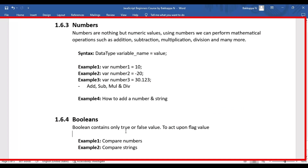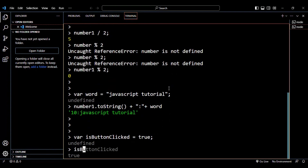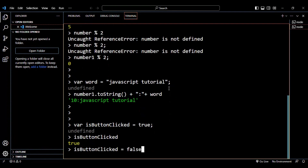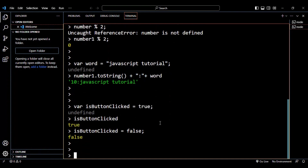Let's take examples — comparing two numbers and comparing two strings. First, let's see how to assign boolean values. I'll create a variable called `isButtonClicked` and assign it directly the value `true`. If I print `isButtonClicked` it shows true. Similarly, you can assign a `false` value as well. These are the built-in values for the boolean type.